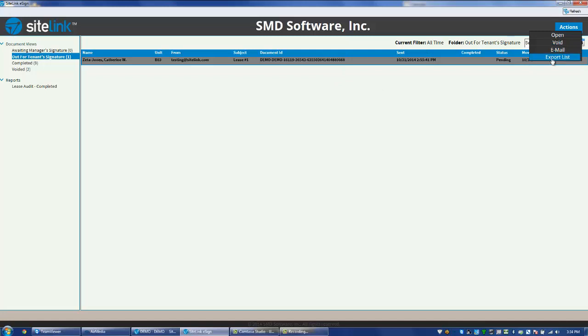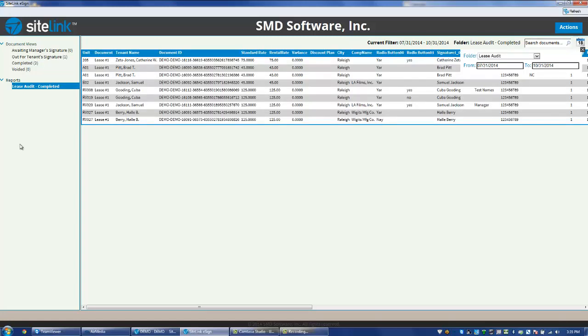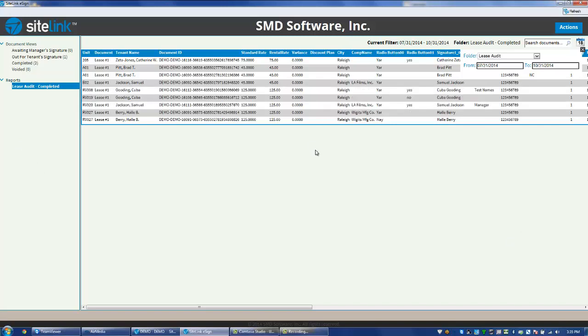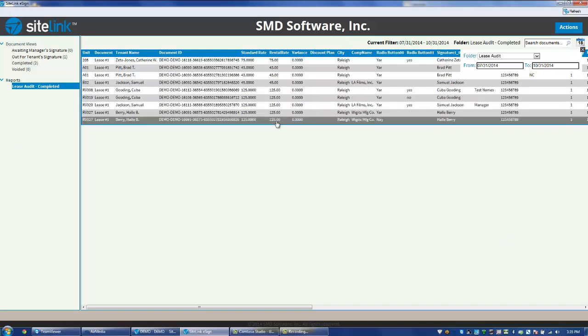The last section is the Lease Audit Completed Report where we can see all of the leases that have been finalized. This shows a lot of different information, but specifically it's going to show all of the different items that have been filled in, all of the data fields. So we can see yes or no answers, the names of the signatures, along with other information.